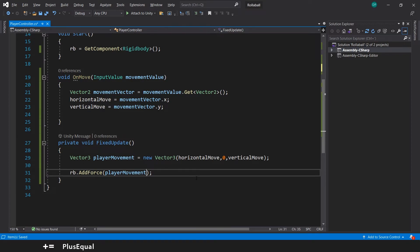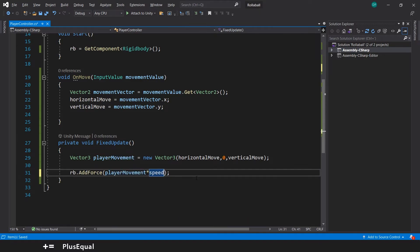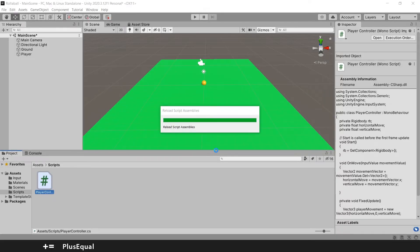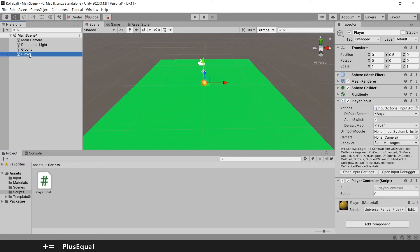And now we need to apply the value here, so playerMovement times speed. And now let's save this. Because we created a serialized field, that variable will be available for us in the inspector.